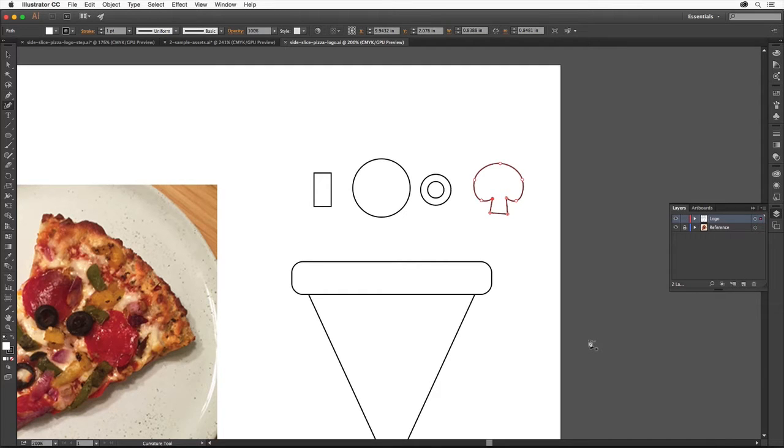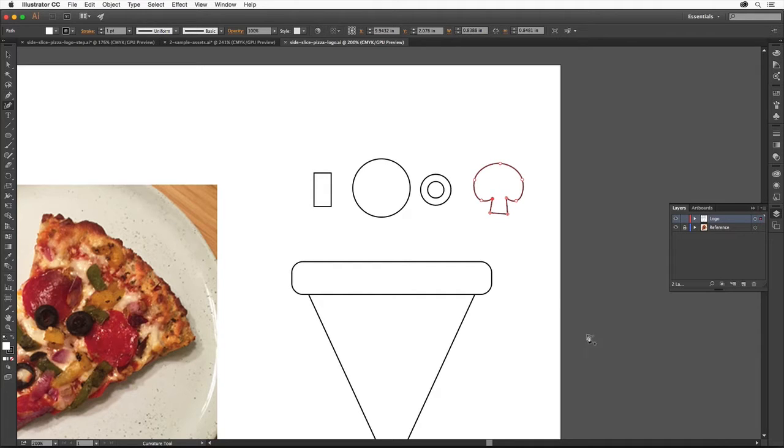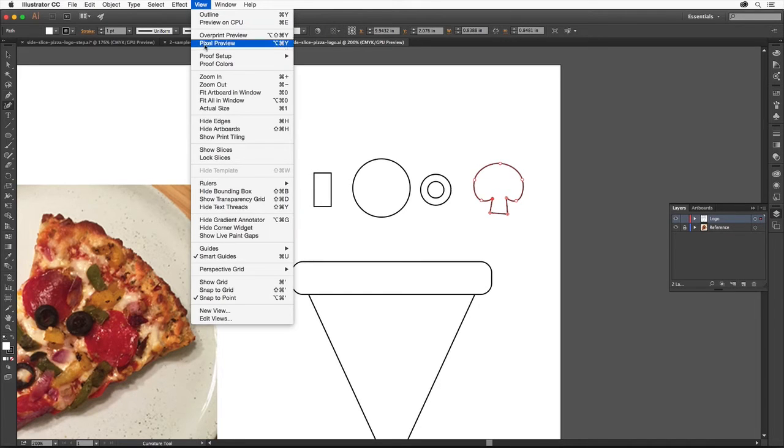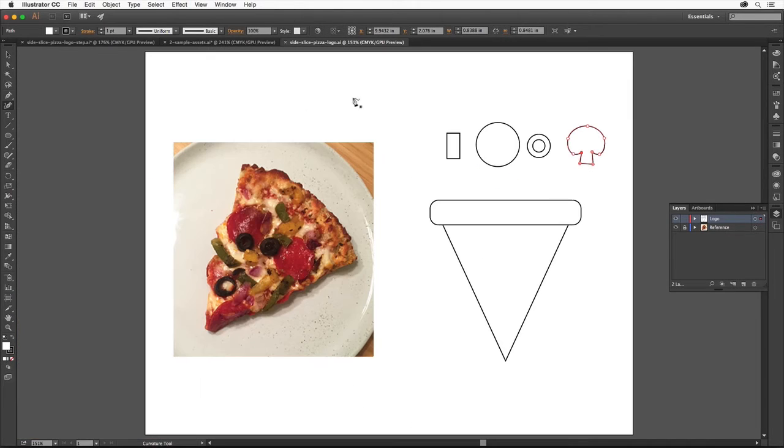In this video, you'll create, save, and apply colors and also explore Creative Cloud libraries. Let's start by adding color to the different parts of the pizza logo. Choose View, Fit Artboard in Window so that you can see the whole artboard to start.